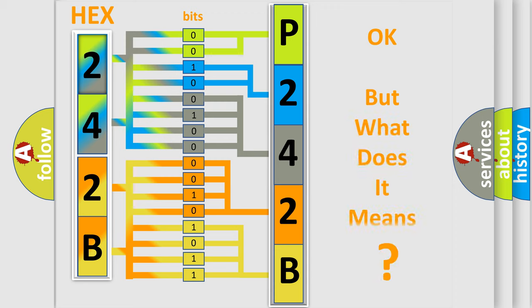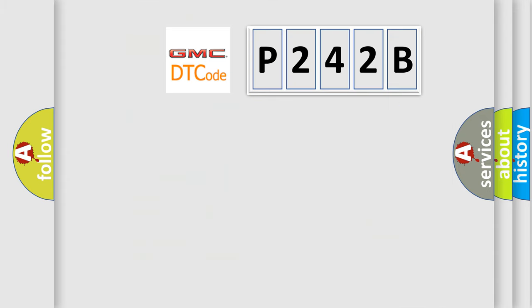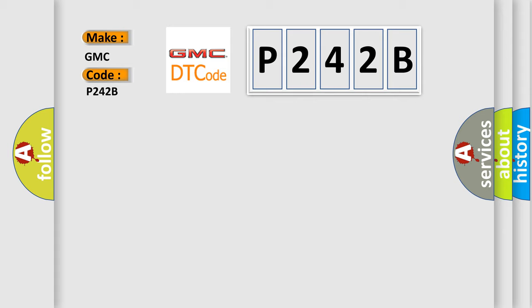The number itself does not make sense to us if we cannot assign information about what it actually expresses. So, what does the diagnostic trouble code P242B interpret specifically for GMC car manufacturers?